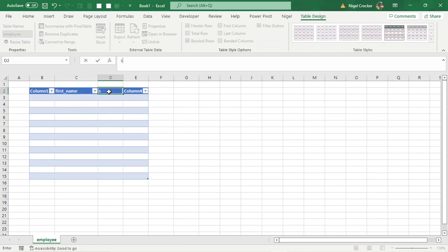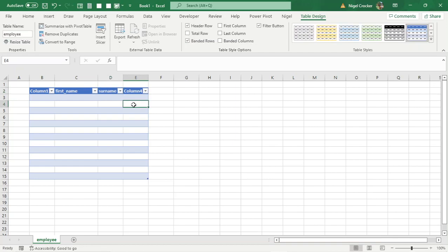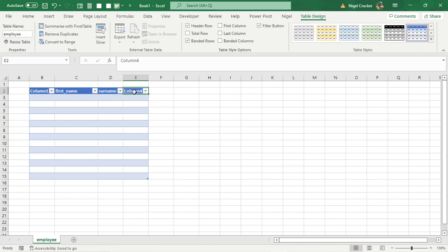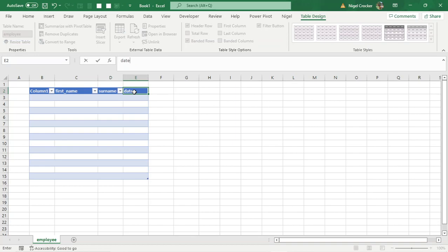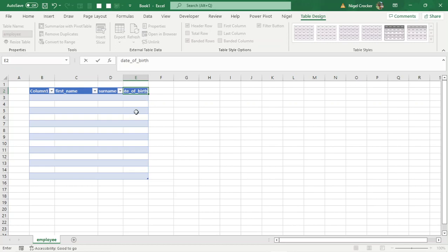This will be surname, not surnames. Date of birth as an example.